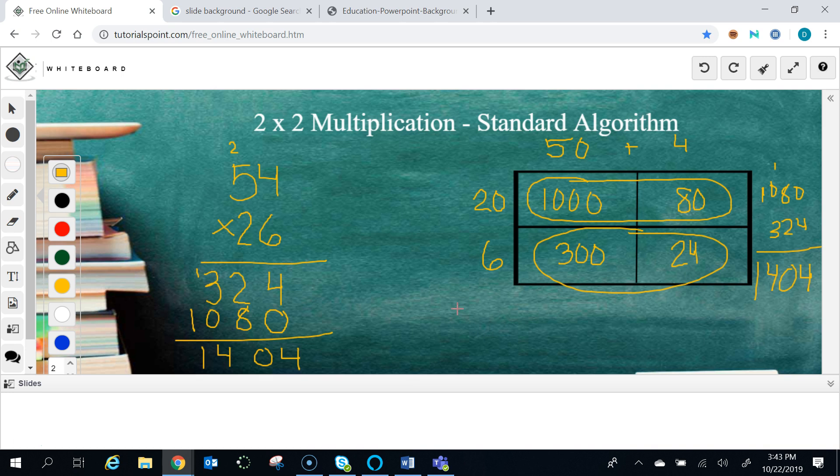So don't let it freak you out when you go to move from area model to standard algorithm. It's just the same, it's the same process. It just looks a little bit different, but you use the same steps.